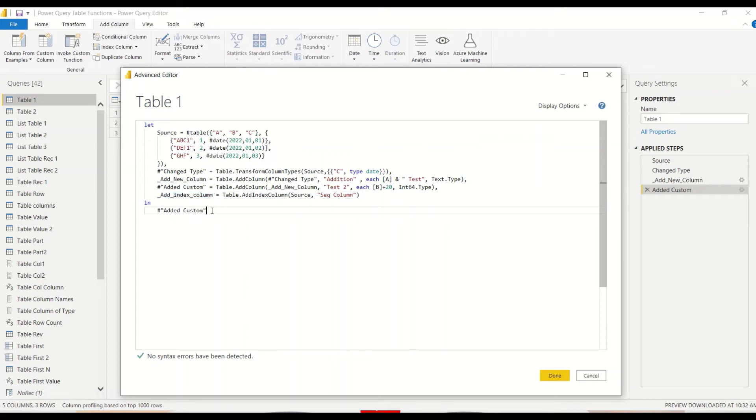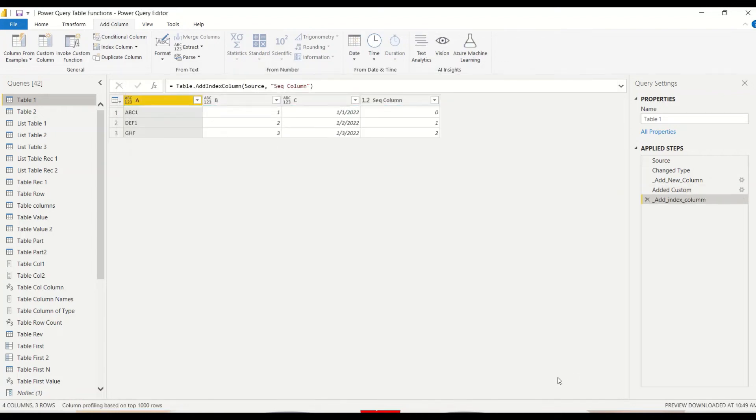Let me return this and returning this is really important because we are changing it manually. Power Query is not going to do it for us, we have to do it manually. Let's say done.